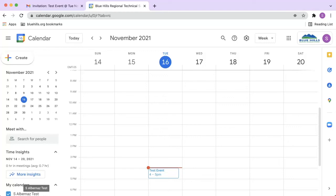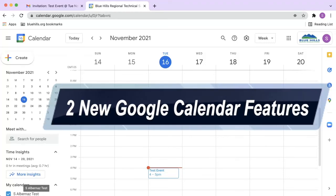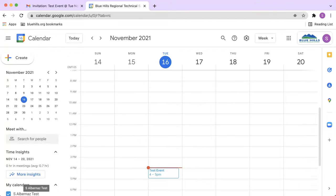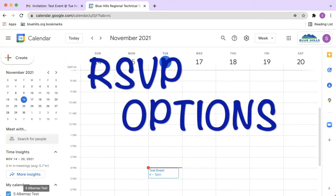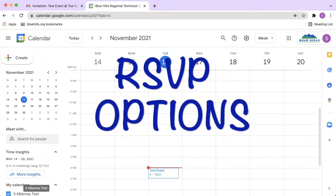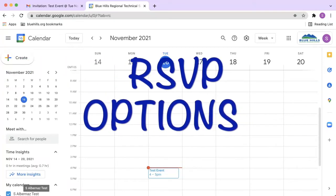In this video, I want to share with you two new Google Calendar features that were just released. The first Google Calendar feature is a new RSVP option for calendar invites.